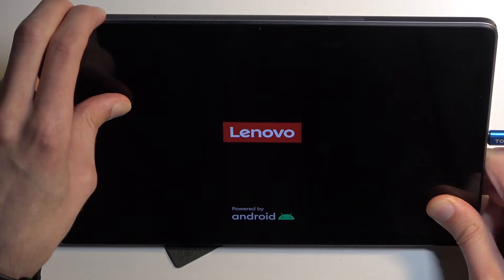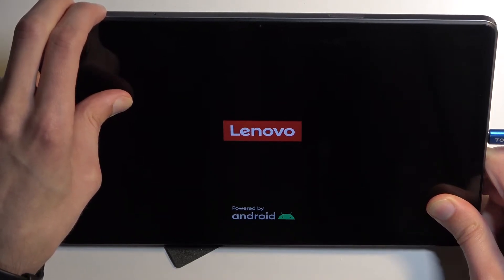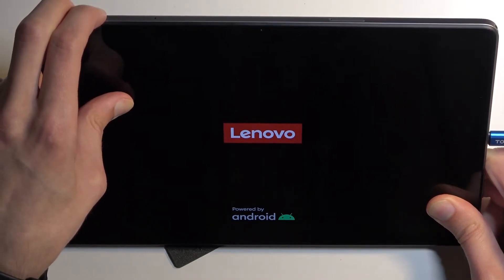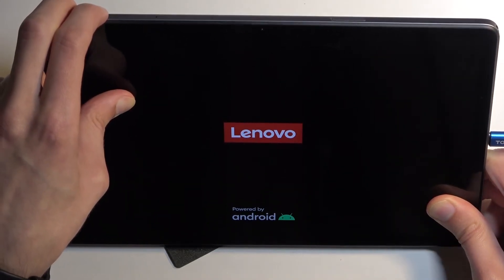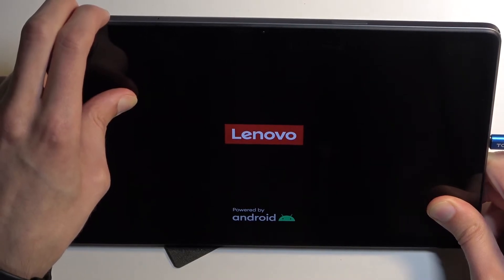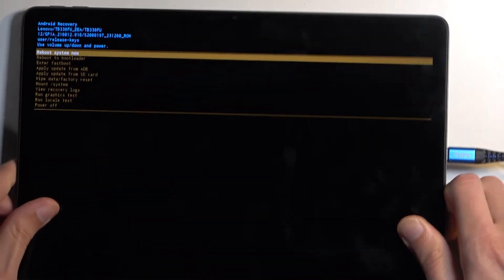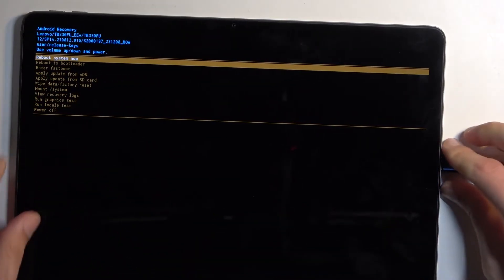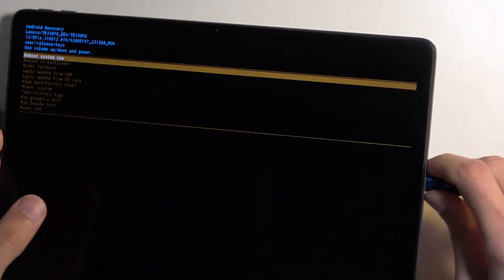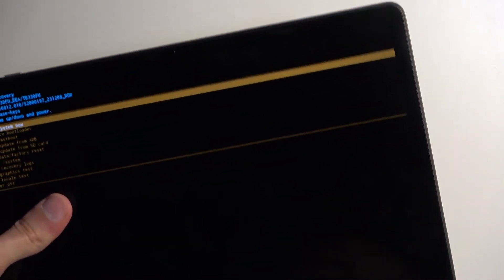So you can see it shows up with Lenovo. Keep holding and after a couple more seconds we should have the recovery mode show up on our screen. There we go. Once that's visible, I can unplug the cable. So I'm going to get rid of it.